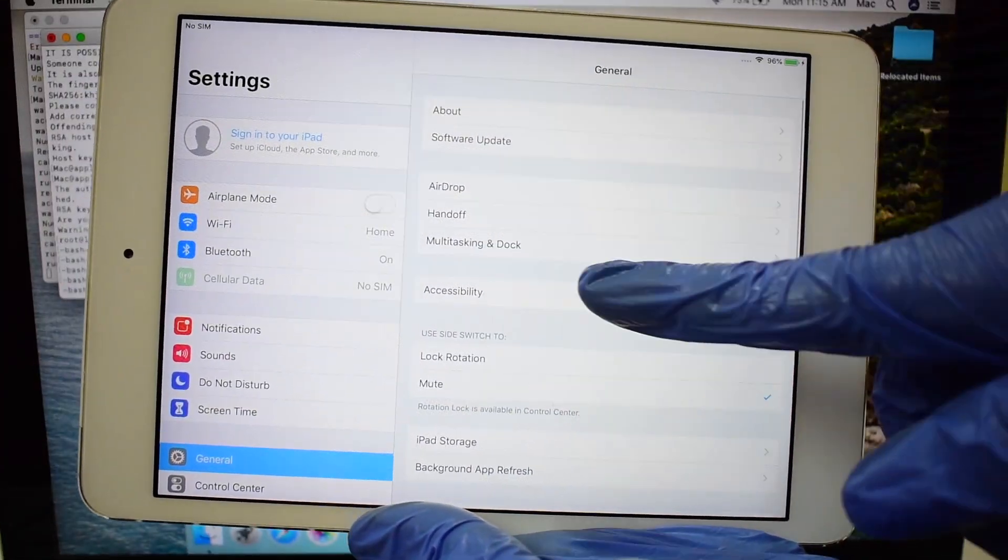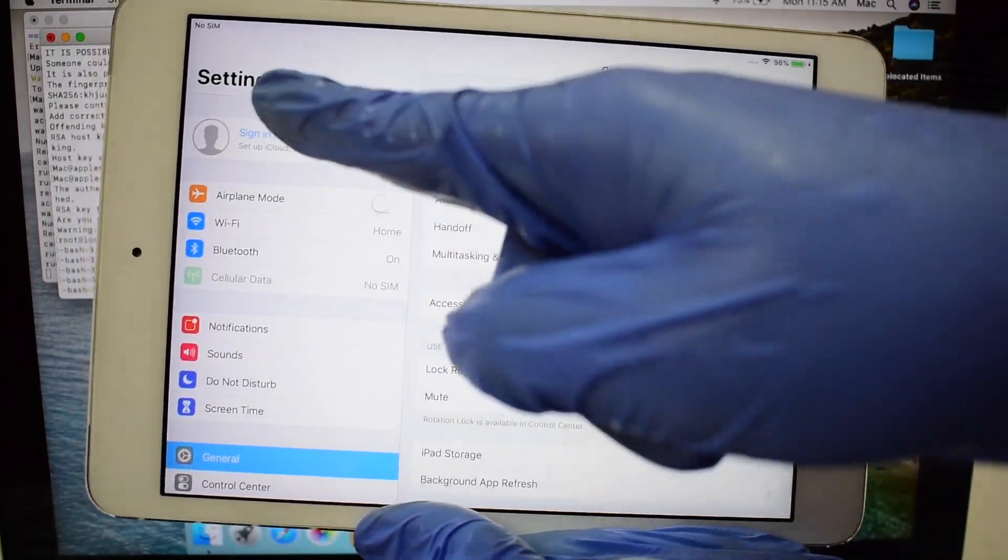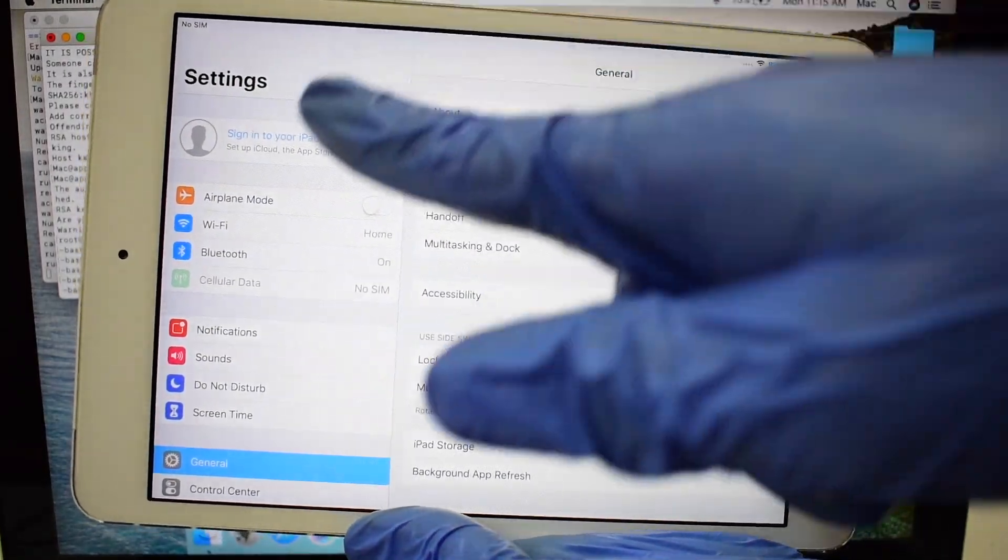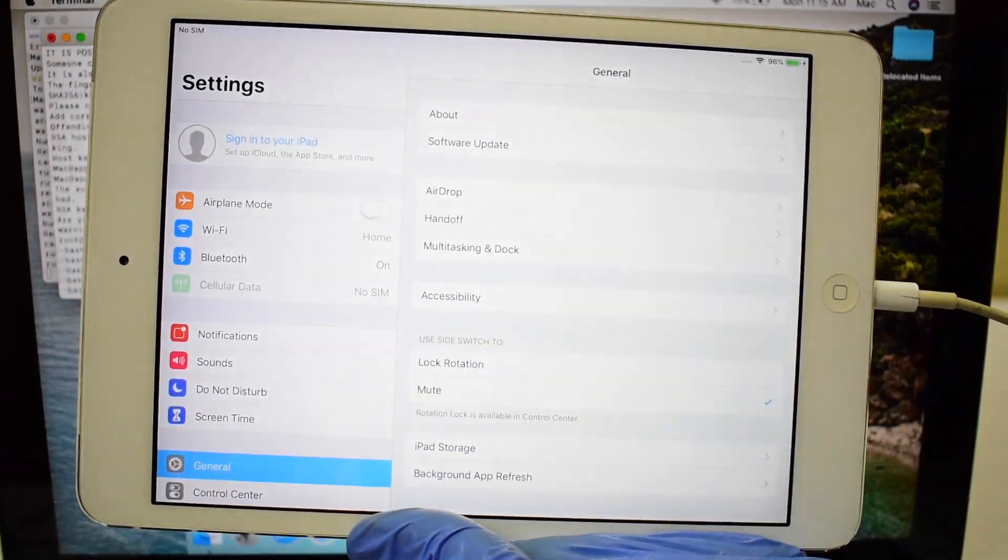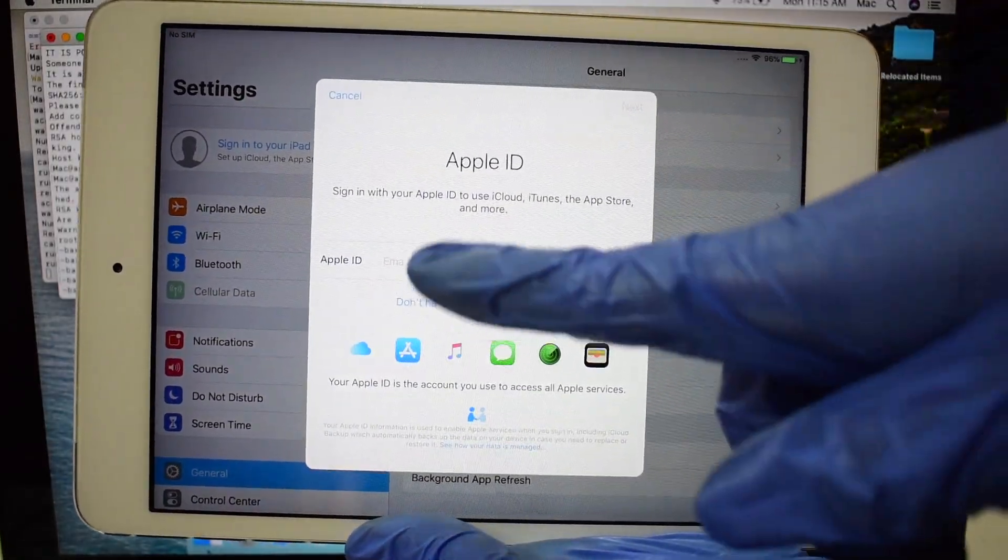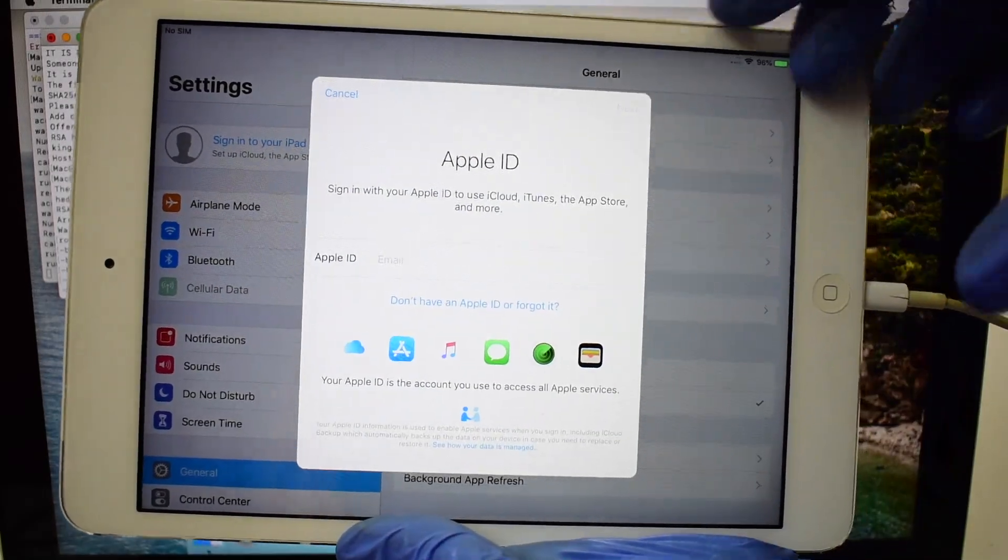There's no Apple ID in the settings page. All the applications work and you can make complete use of this iPad.